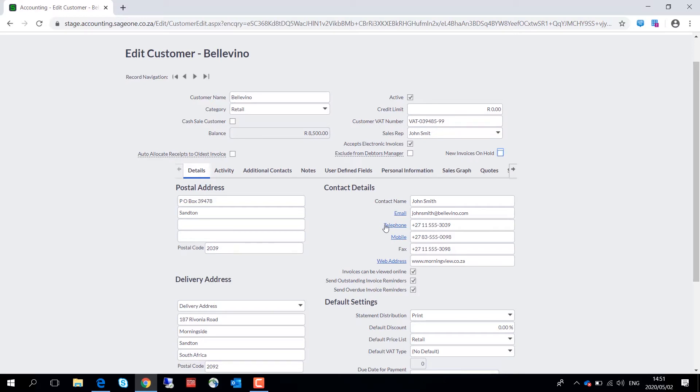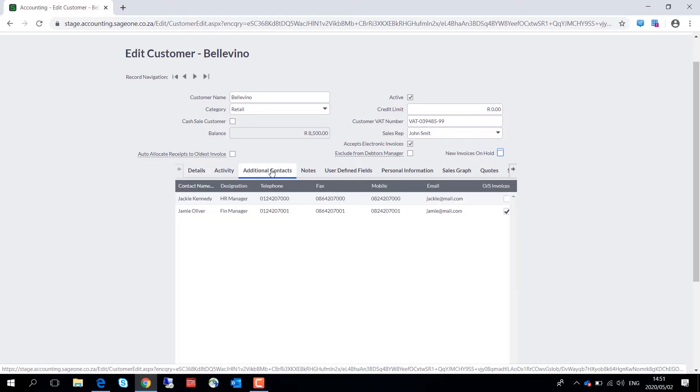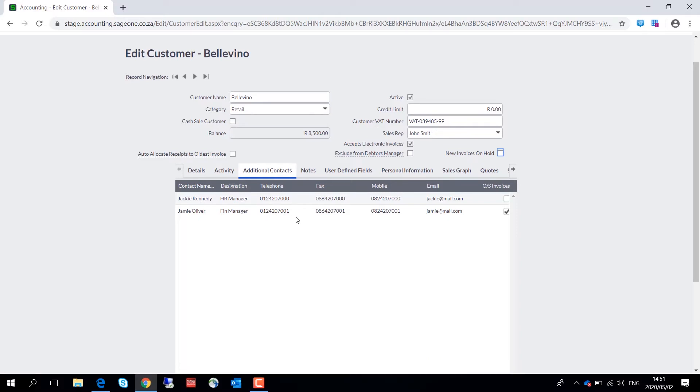The last change I would like to show you on the customer master file is on the additional contacts screen over here. Should there be more than one contact in the company that you are following up with for outstanding invoices, you can set them up over here as additional contacts.